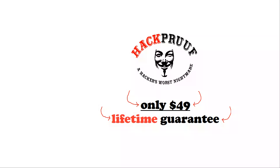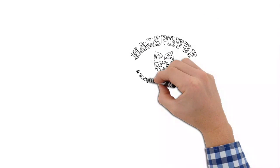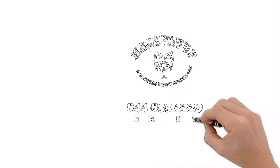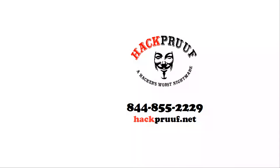All for a one-time fee of only $49 and they guarantee their services for life. No other company in the world offers such a guarantee. So visit hackproof.net. That's H-A-C-K-P-R-U-U-F, hackproof.net. Or call them at 844-855-2229, hackproof.net.